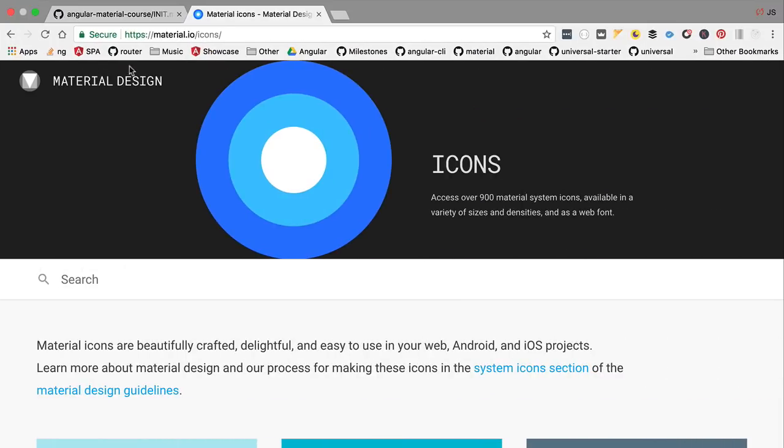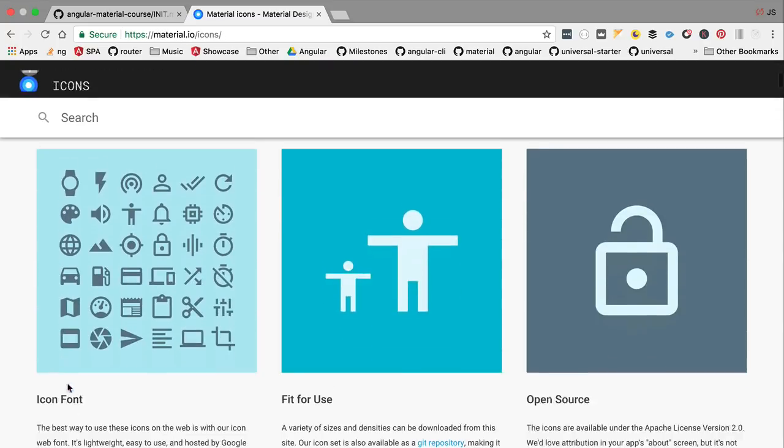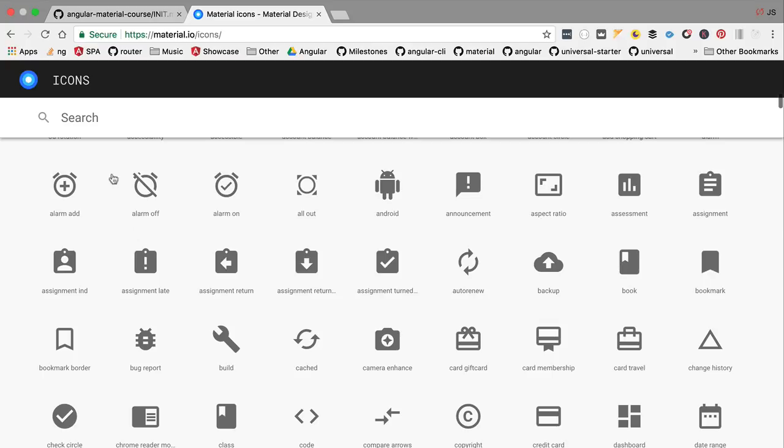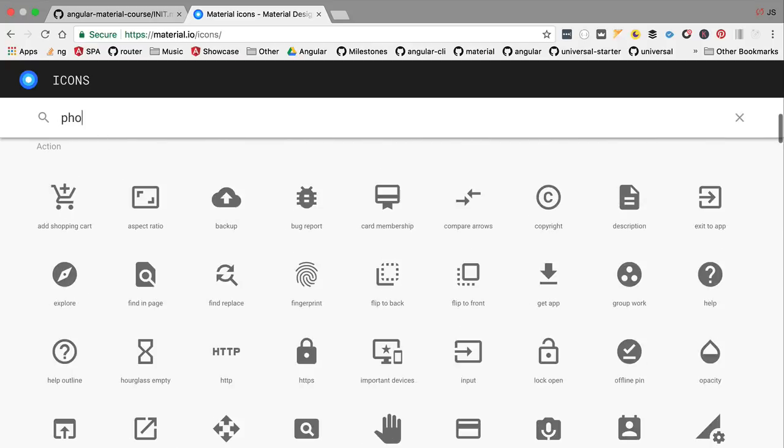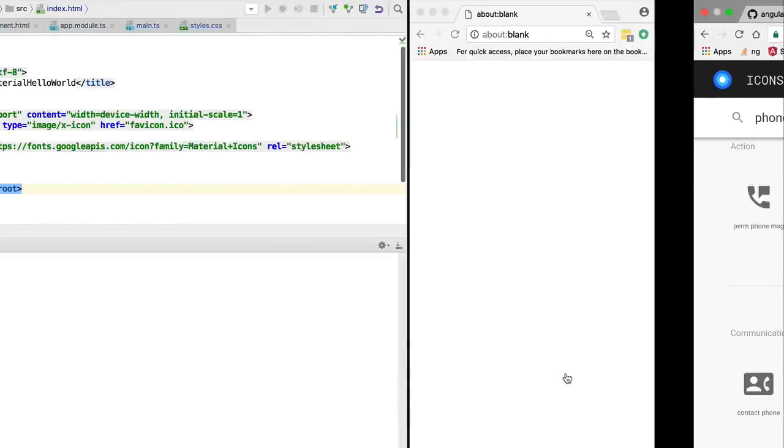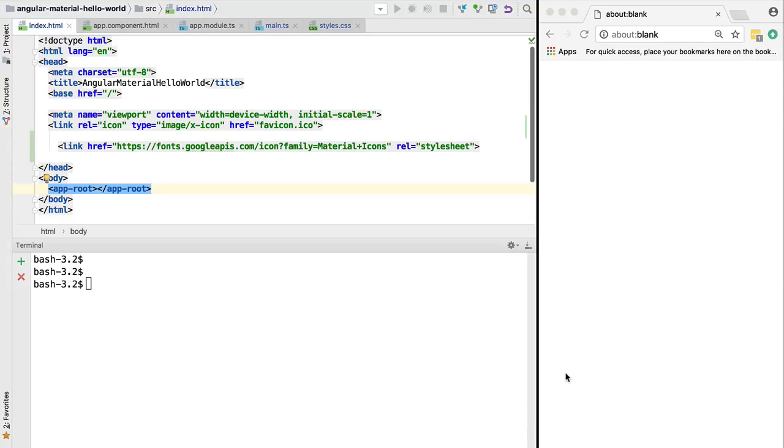If you are curious to see what icons are available with this font, we can head over to material.io/icons and see all the icons that are available. You have a search bar here. Let's say that we need an icon for a phone, so here we have the multiple icons available. With this in place we have scaffolded a complete Angular Material project.